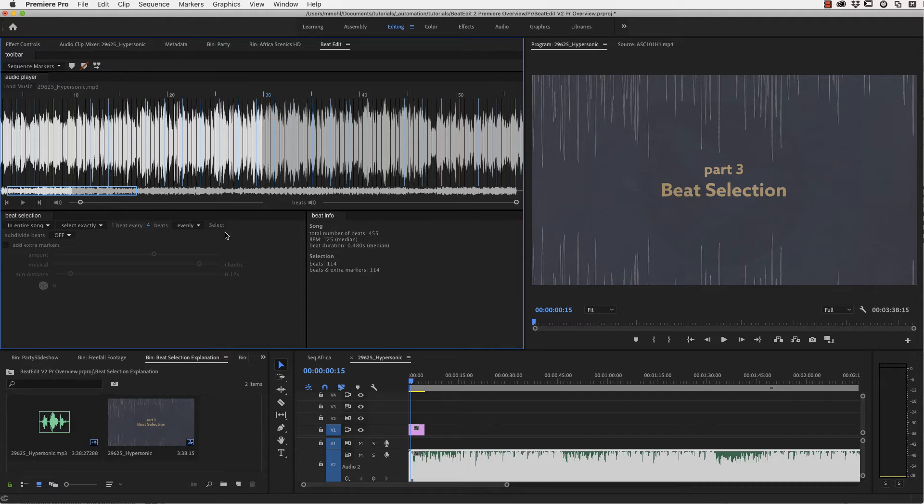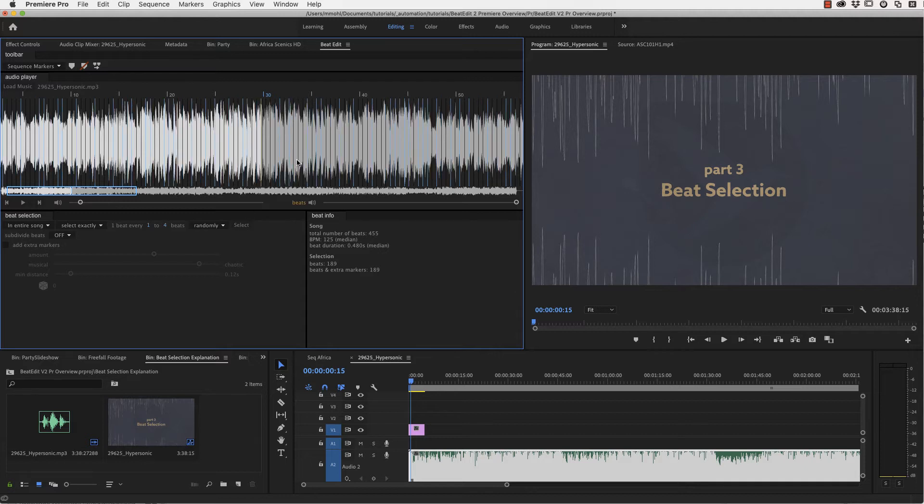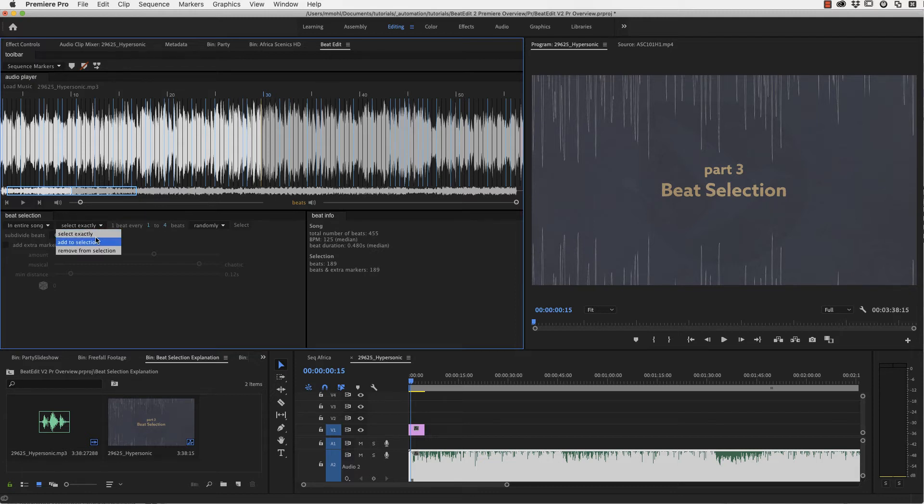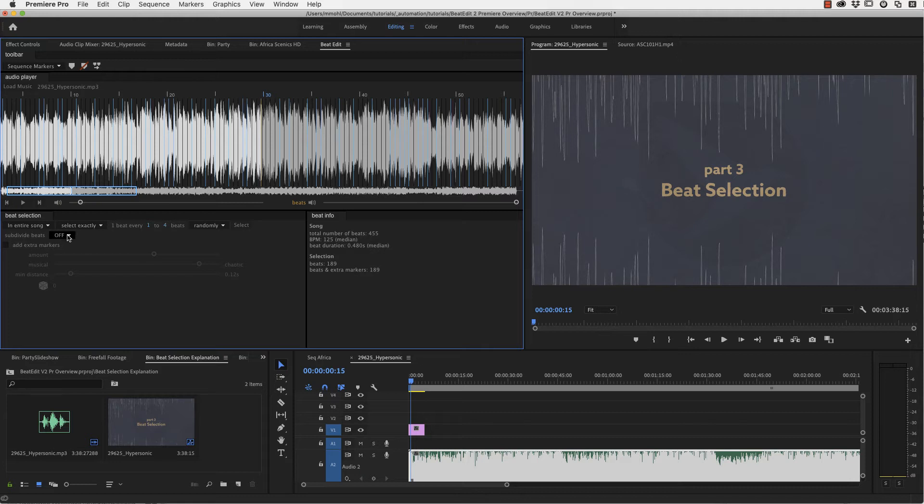Okay. This is the selection. You can also select randomly every one to four beats for example, which means now the distance between two selected beats is randomly something between one and four always.